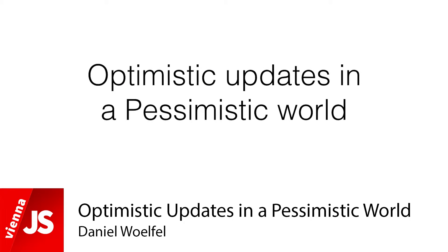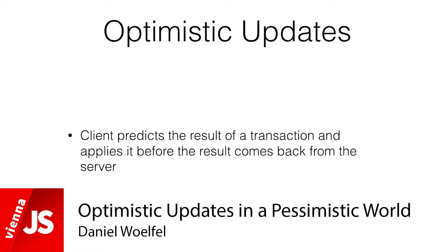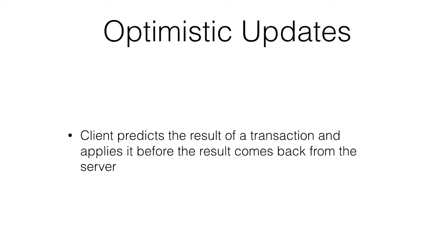We'll get started. We'll start with the definition. What is an optimistic update? So we're talking about optimistic updates on the UI.